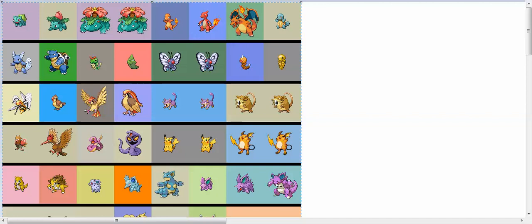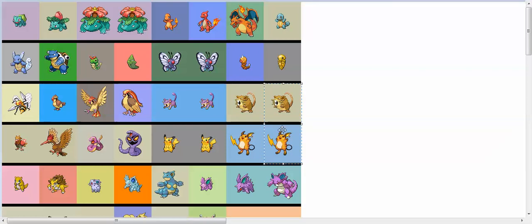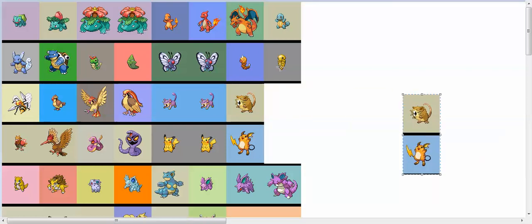Now the next thing you want to do is pick two Pokemon, any random one. I'll just pick Raichu and Raticate. Guys, I'll be back, I'm just going to delete the rest.